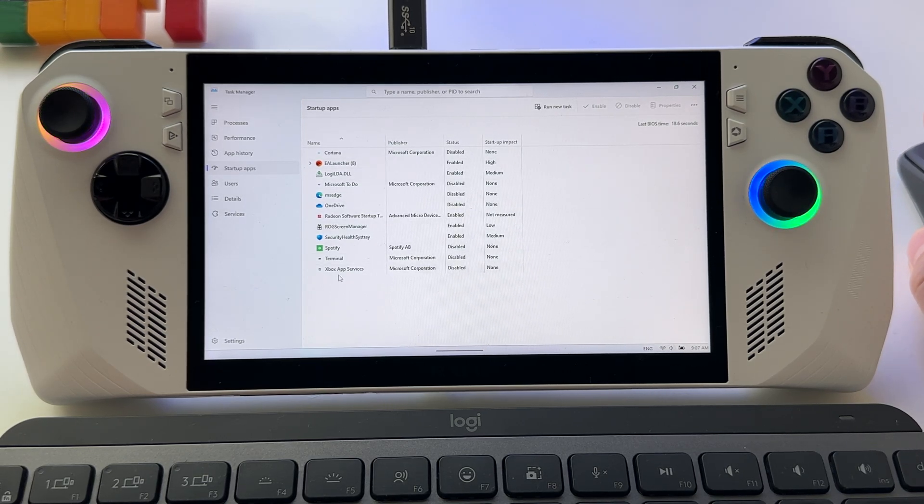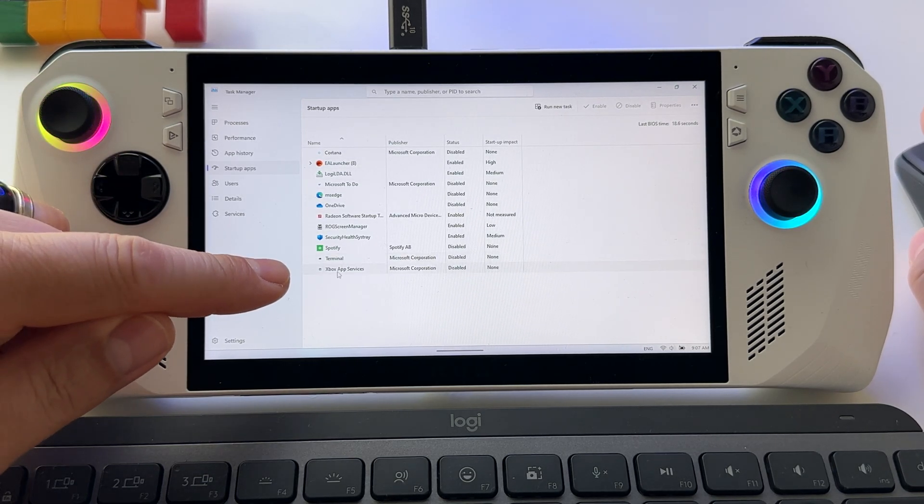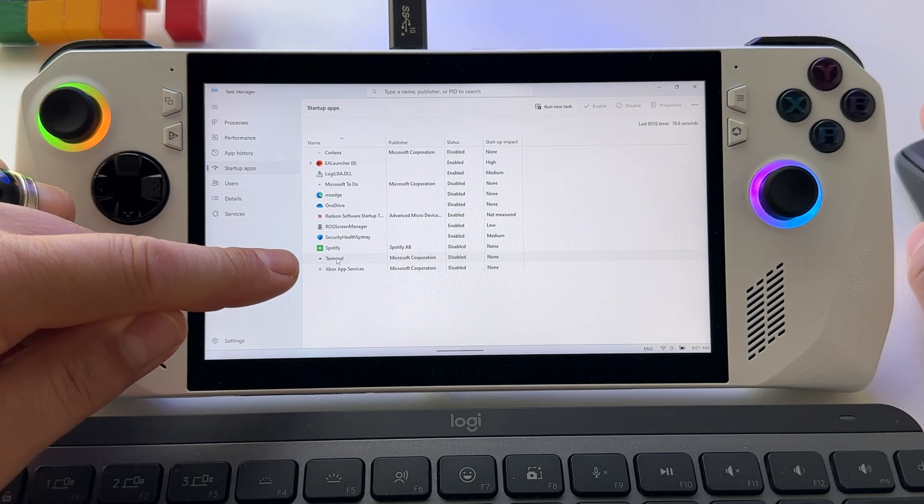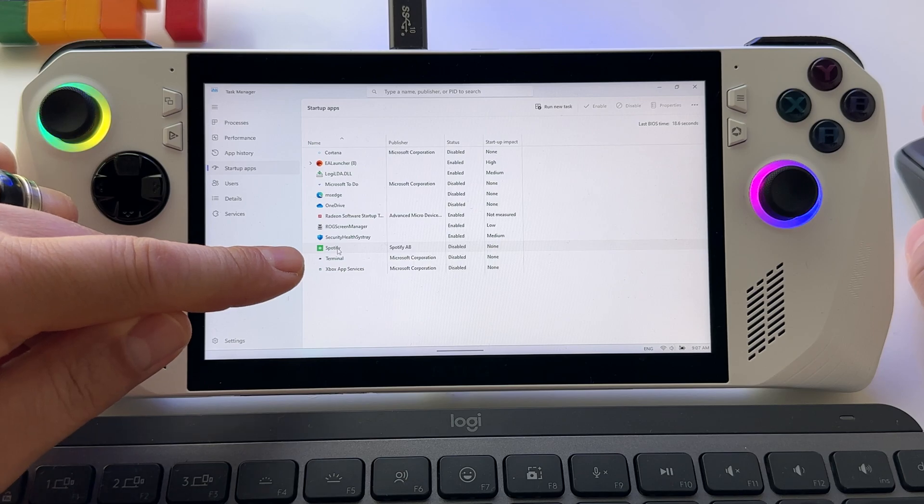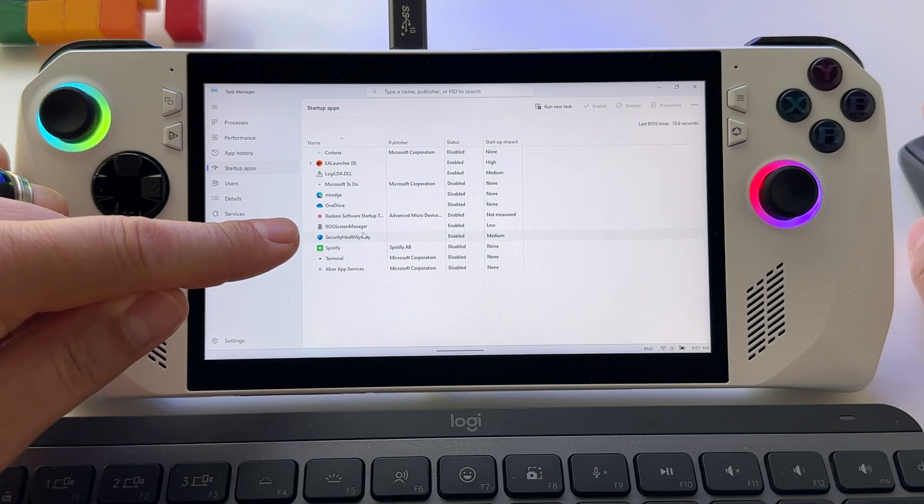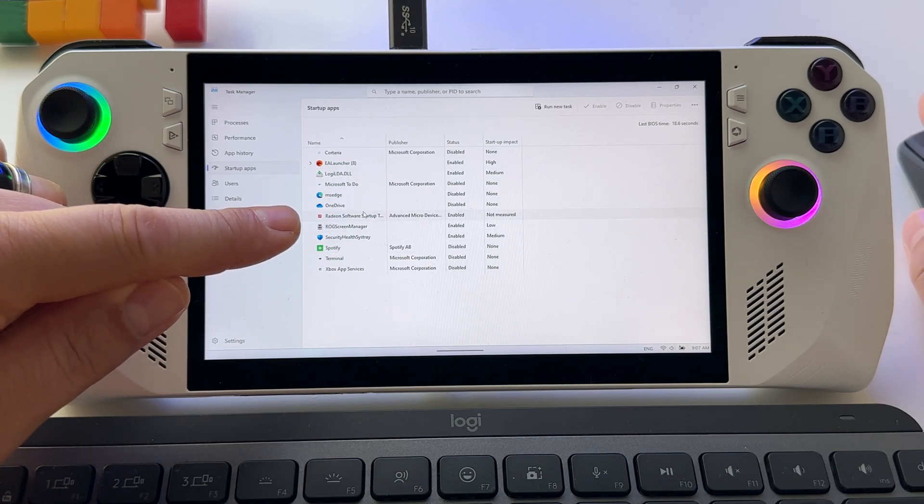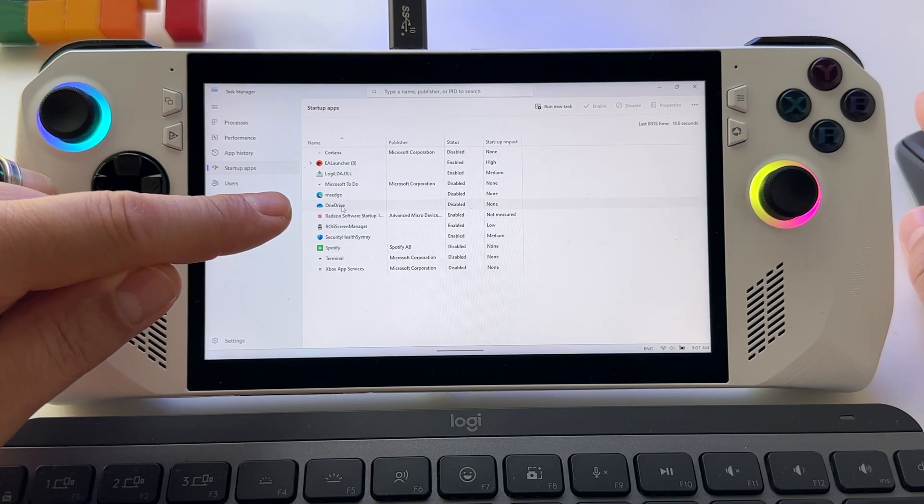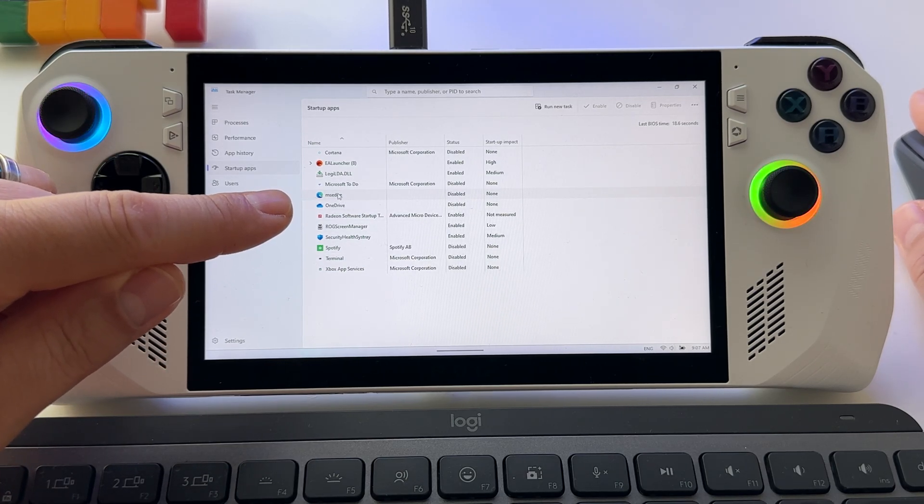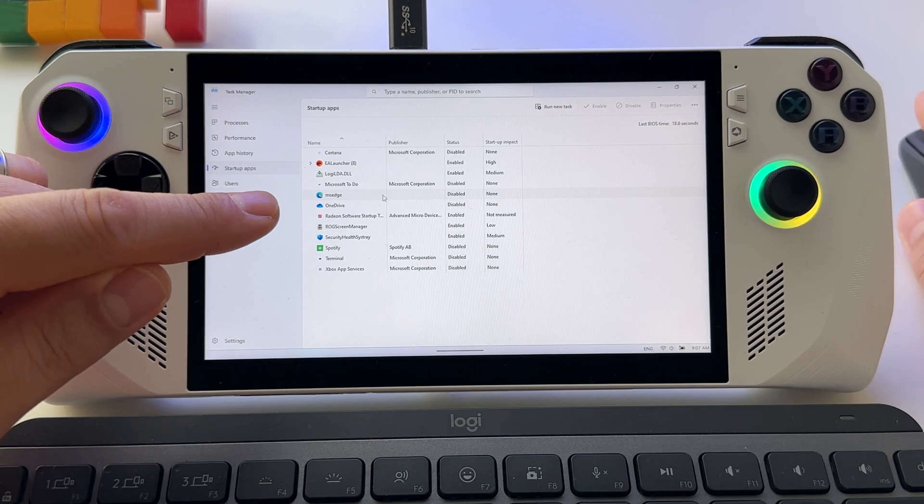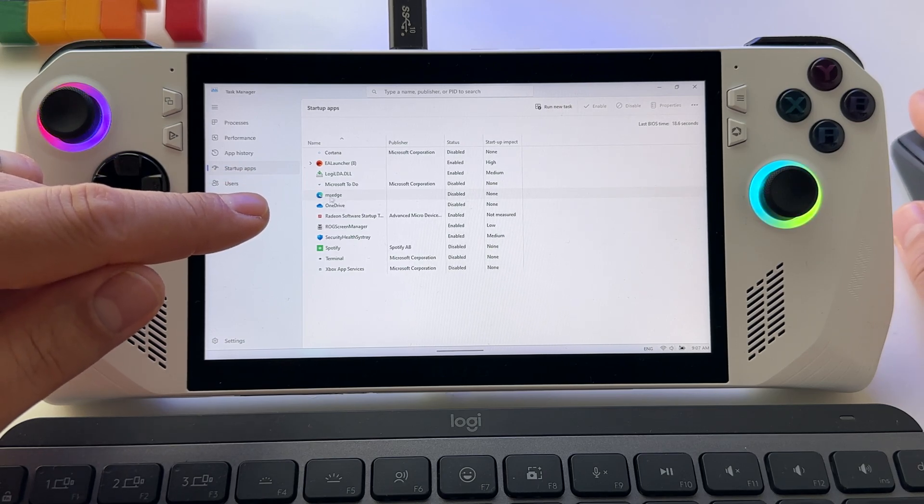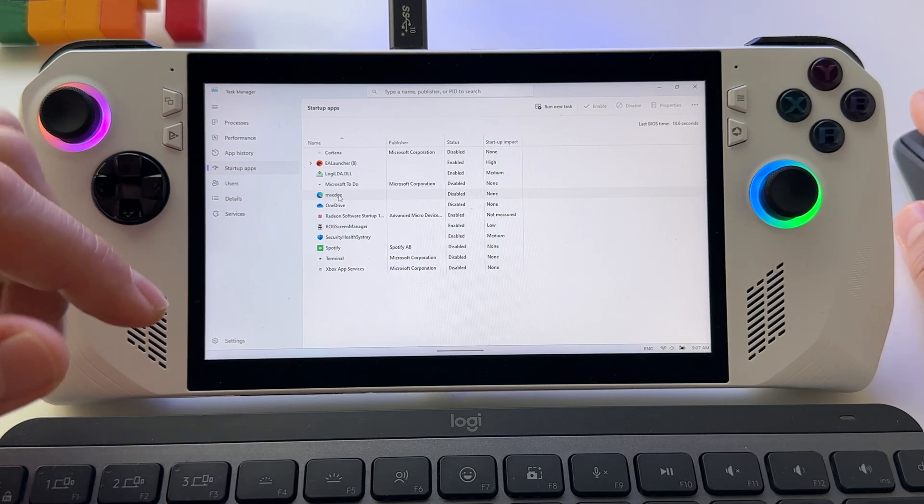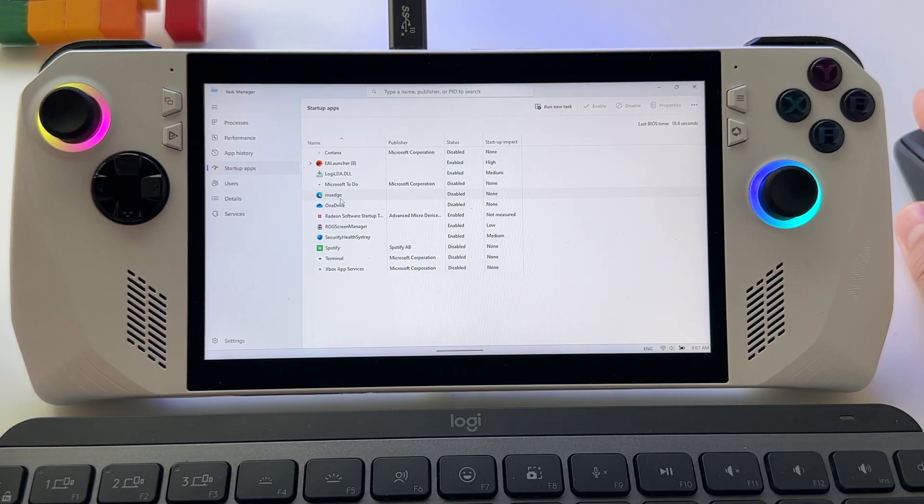So I disabled the Xbox app, Terminal, Spotify, OneDrive, MS Edge. This one has a huge impact on your startup.